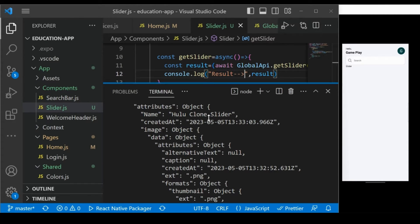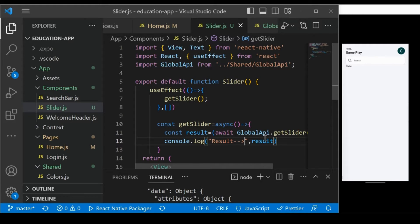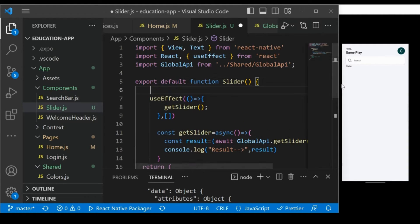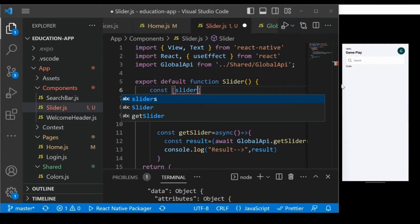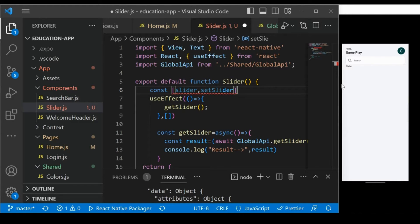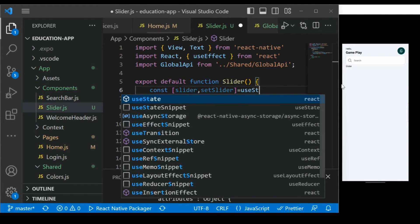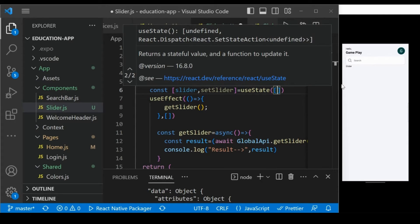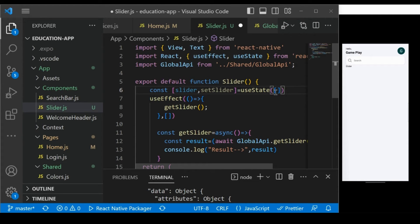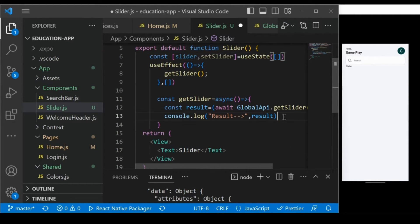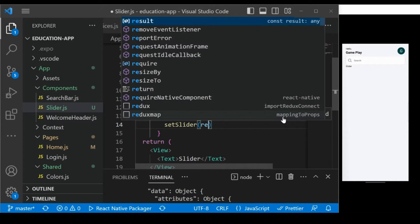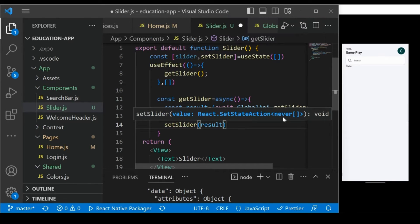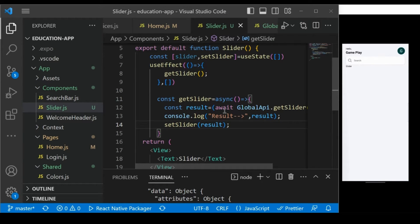Next, we will save this data in a state. Define one variable — using const, we will define the state: slider and setSlider equal to useState, passing an empty array by default. Then we will set the value of slider by calling setSlider and passing the result inside it.